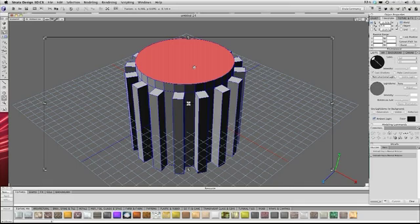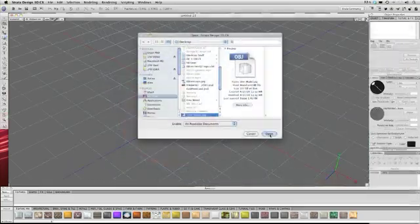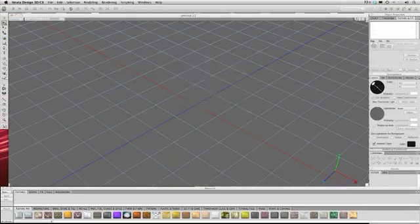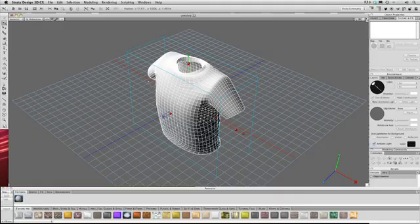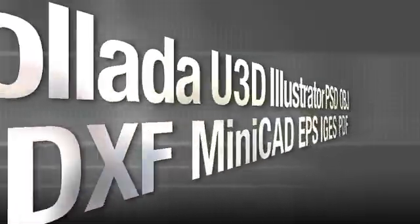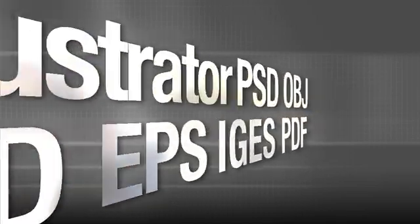If you're working with existing 3D assets, Design 3D CX utilizes a host of filters to accurately import third party 3D models and scenes.